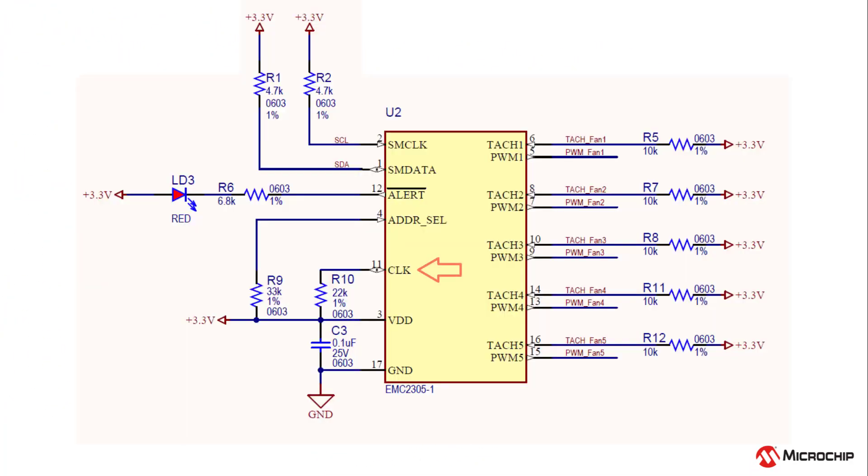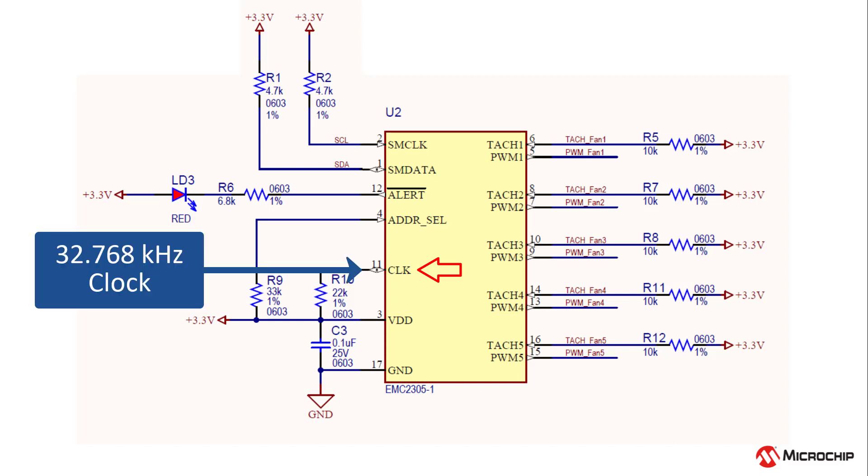The clock pin is used to supply an external 32.768 kHz clock to the part or to output the internal clock to synchronize with other fan controllers.